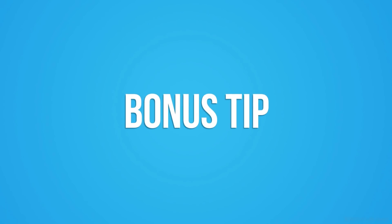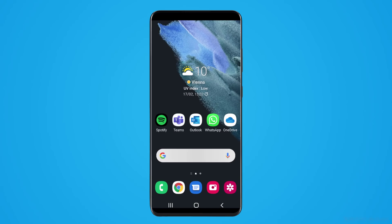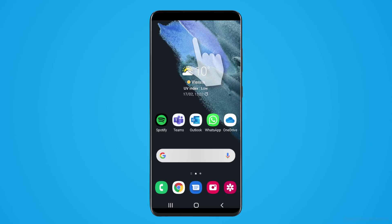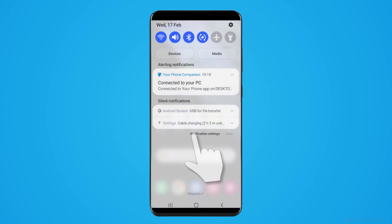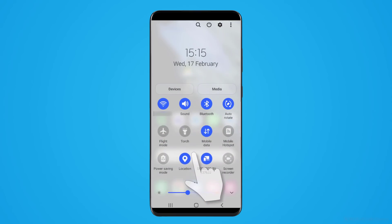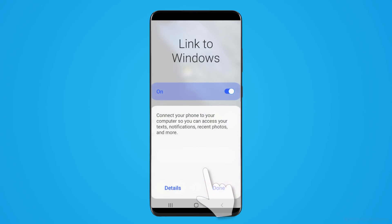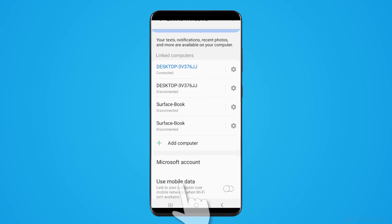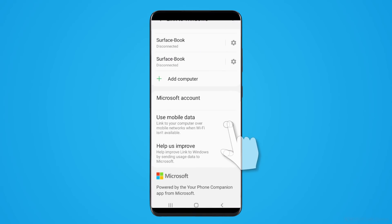One last tip. By default, the Your Phone app uses Wi-Fi to sync notifications, messages and photos. But in the settings on your phone, you can enable mobile data as well. In the quick settings panel, select link to Windows and click on details. Turn on use mobile data.